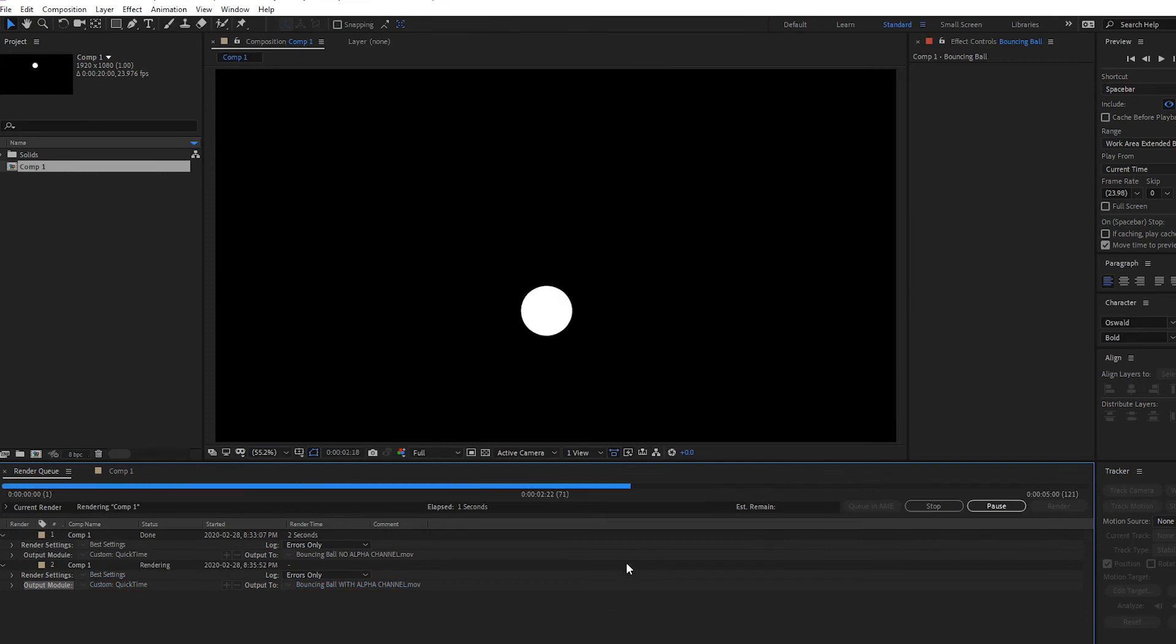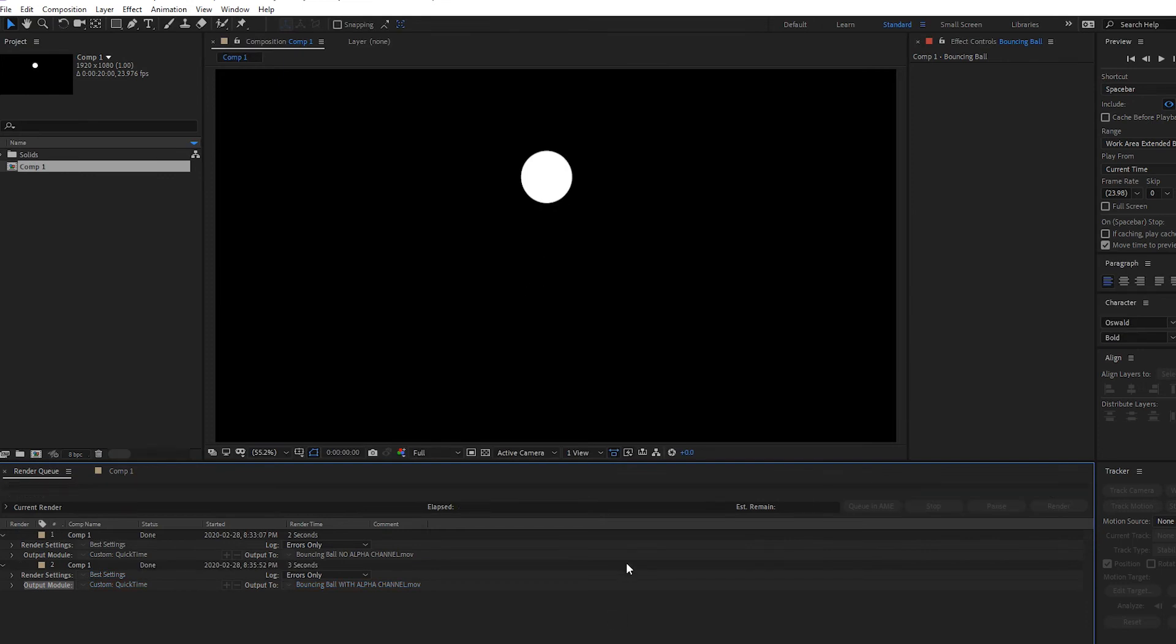Now that you understand how to export a regular file and a file with an alpha channel inside After Effects now let's go to Premiere Pro.